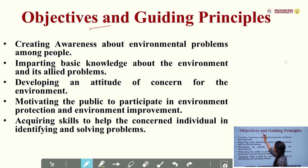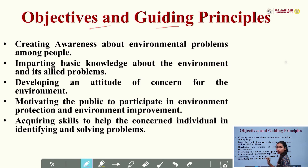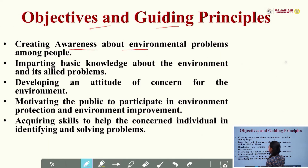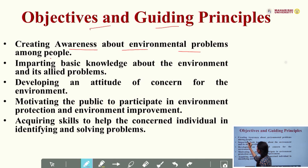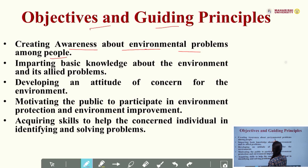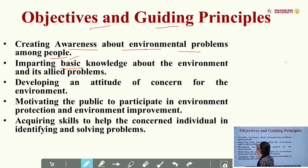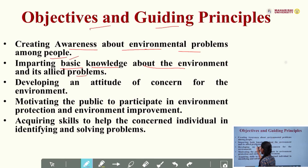Next we will discuss about the objectives and guiding principles of environmental study. The first objective is creating awareness about environmental problems among the people. The second objective is imparting basic knowledge about the environment and its allied problems — meaning what problems people are facing.